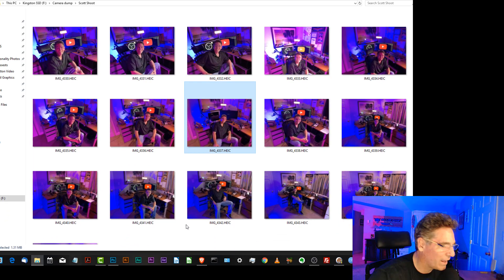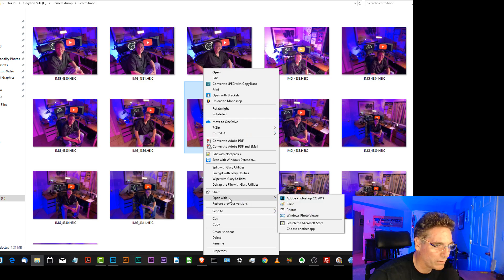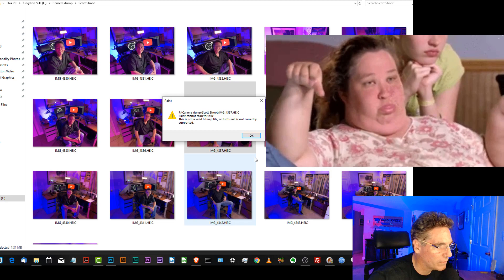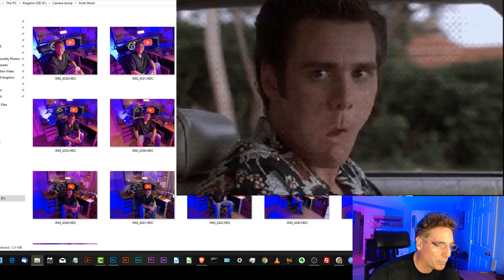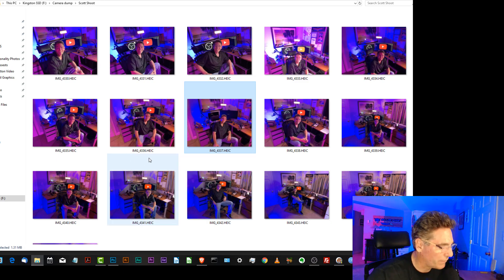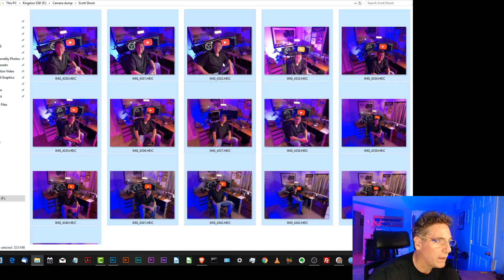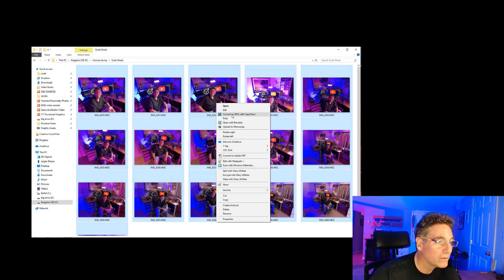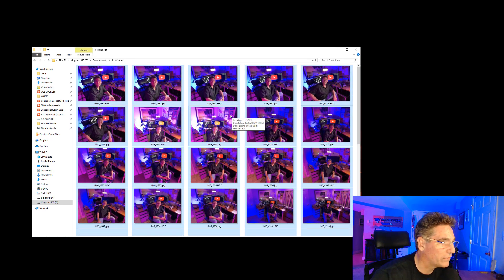If I go back in and select it again and open with Paint, again the system prompts me — it says this is not a valid bitmap file. These are a real pain, these files. Now if I highlight them all by hitting Control A and right-click on them, all I have to do is click 'Convert to JPEG with CopyTrans.' And the system does its thing.